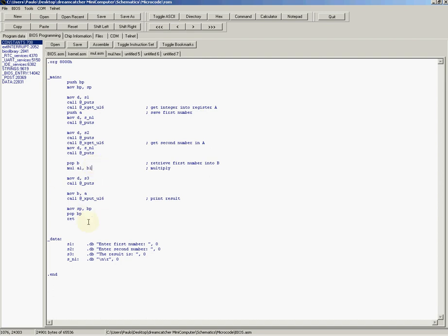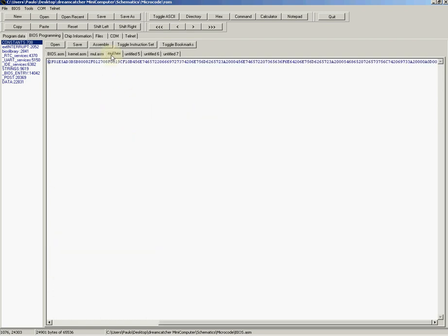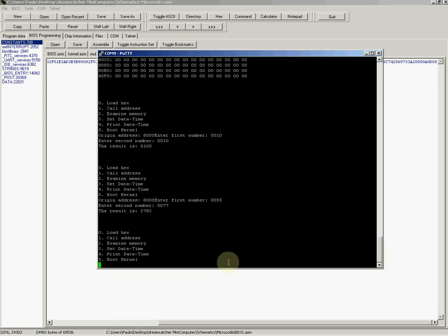Then we get the second number, we retrieve the first number, and then we multiply. This uses the multiply instruction to multiply the low halves of the registers A and B, and then we display the results.